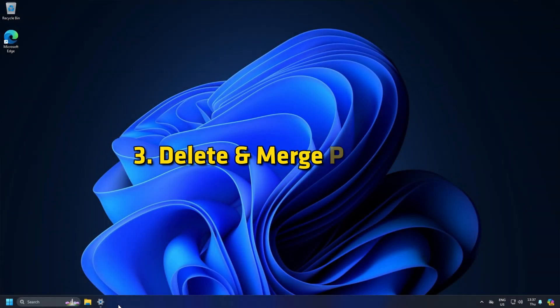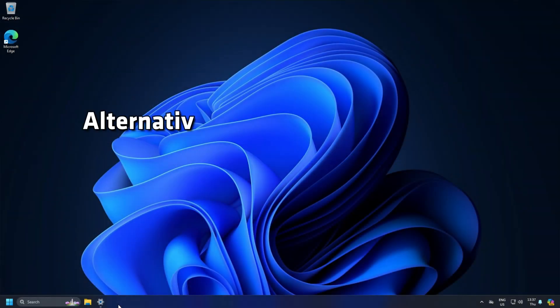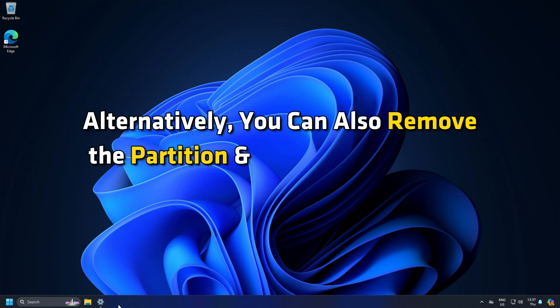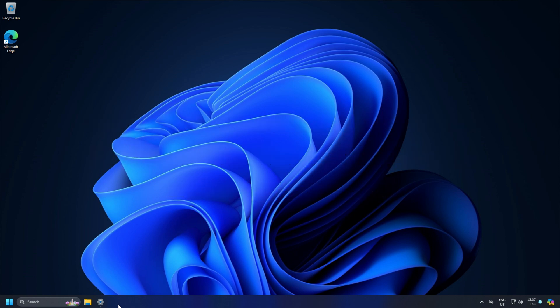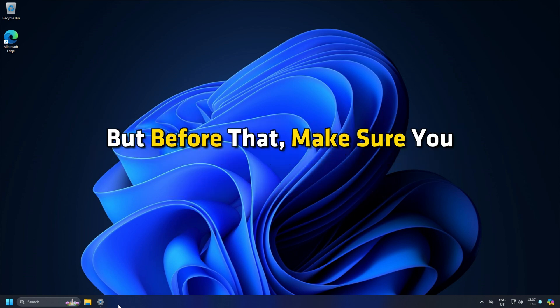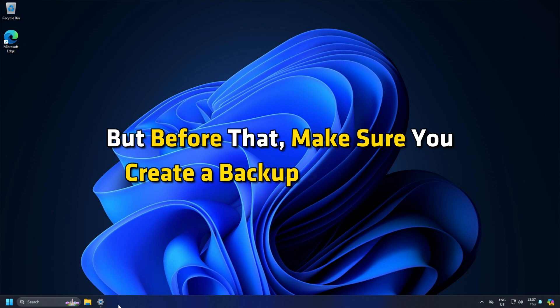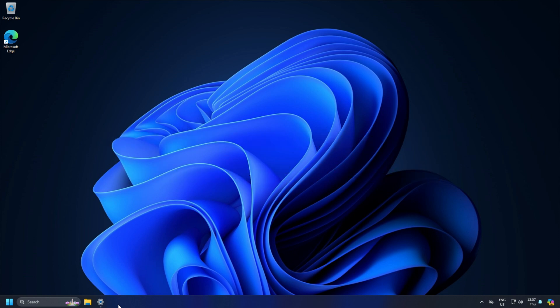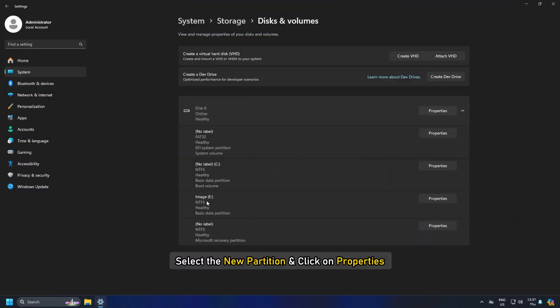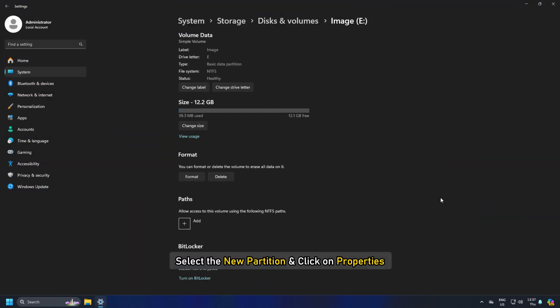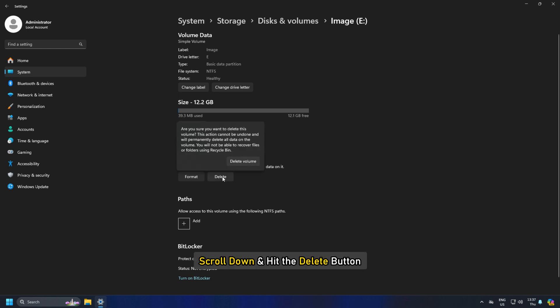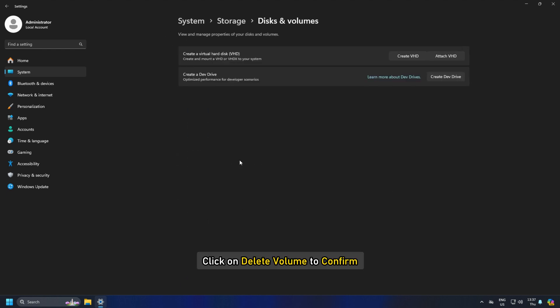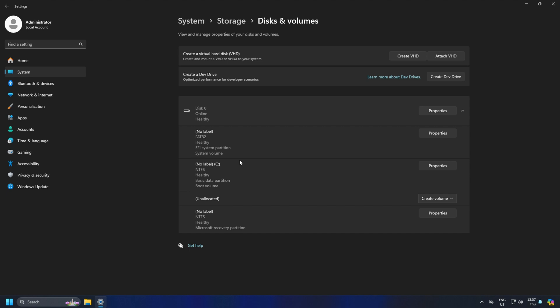3. Delete and Merge the Partition. Alternatively, you can also remove the partition and merge it back again to the earlier volume. But before that, make sure you create a backup of your data. Now, select the new partition and click on Properties. On the next screen, scroll down and hit the Delete button. Click on Delete Volume to confirm.